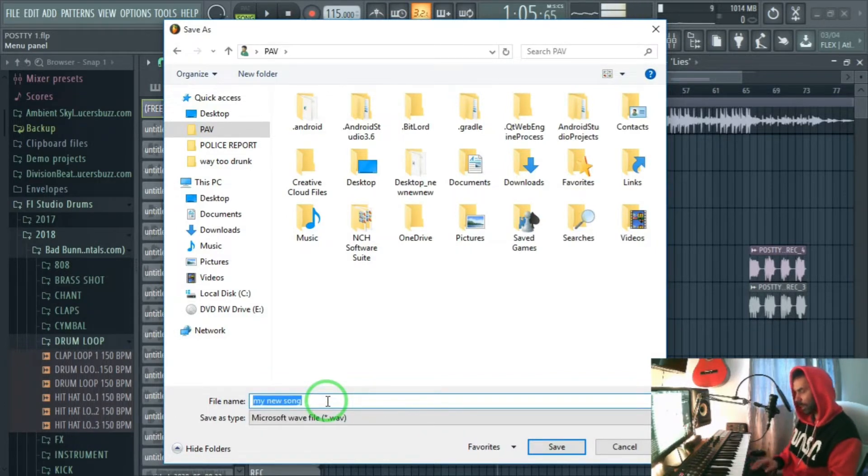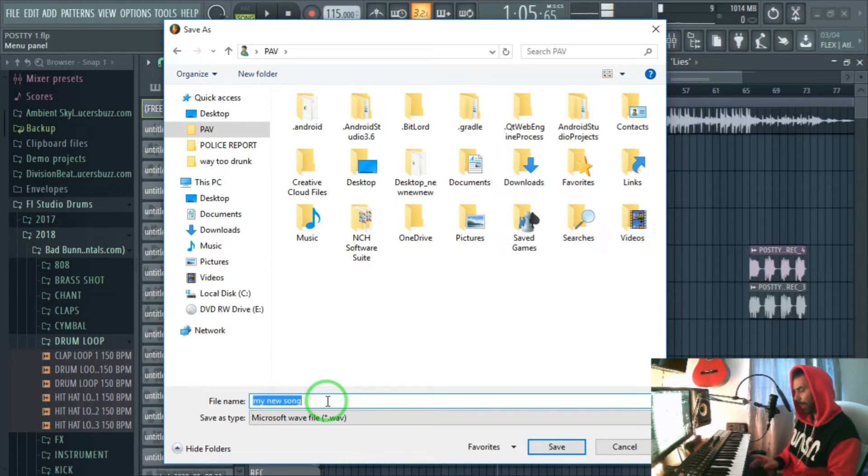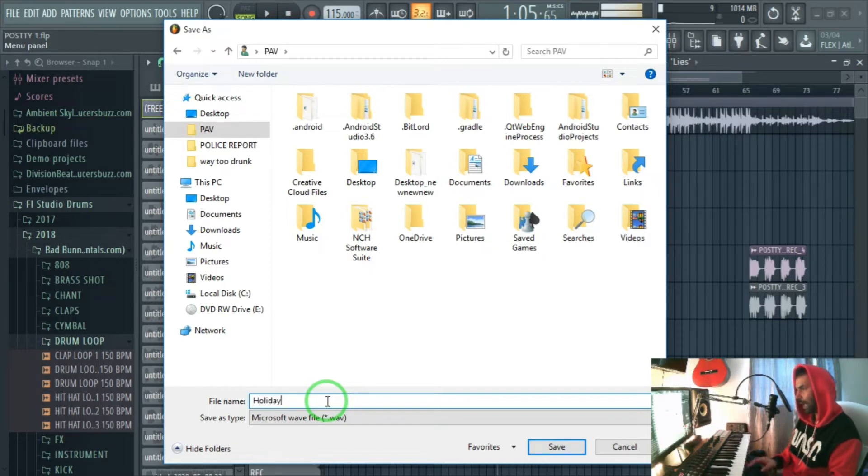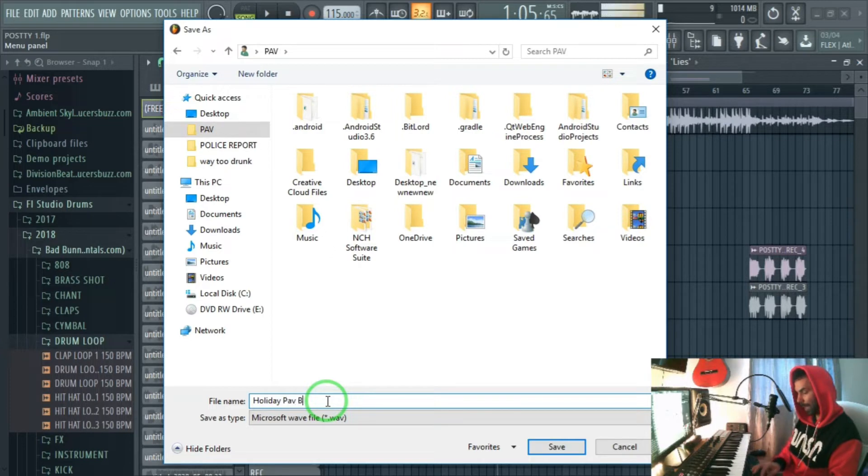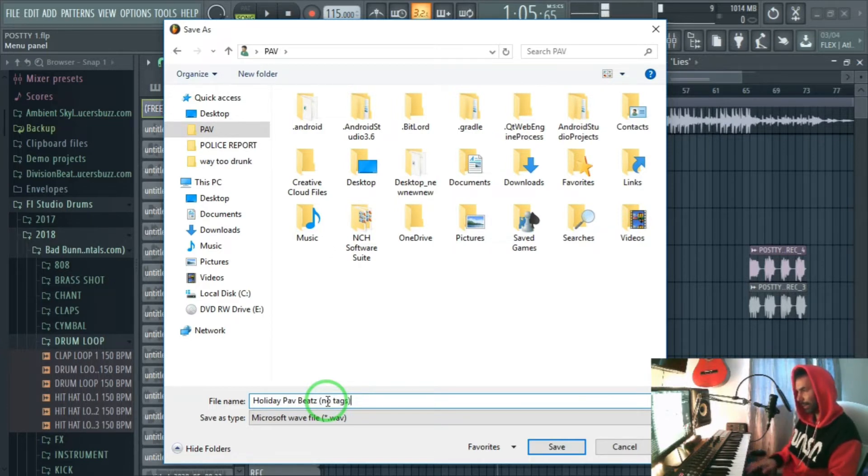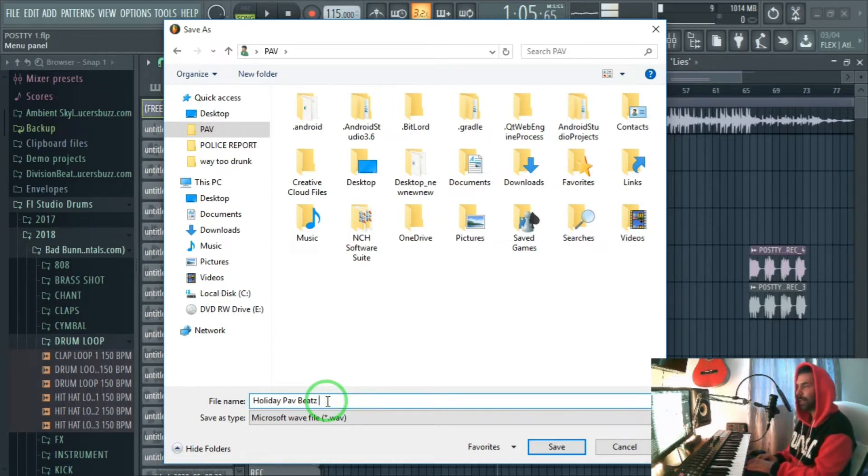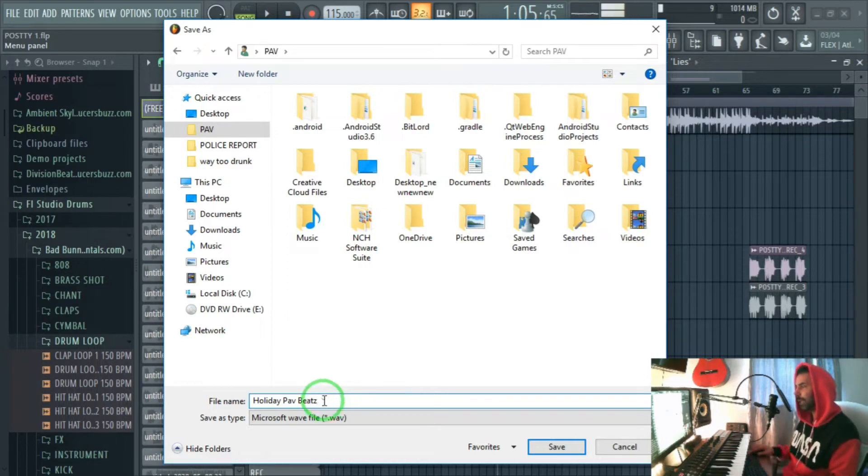I'm gonna call this holiday path beats and then no tags. I've got no tags on it. If this was another beat you would put tags or something but I'm just putting an example and then we click on save over here.